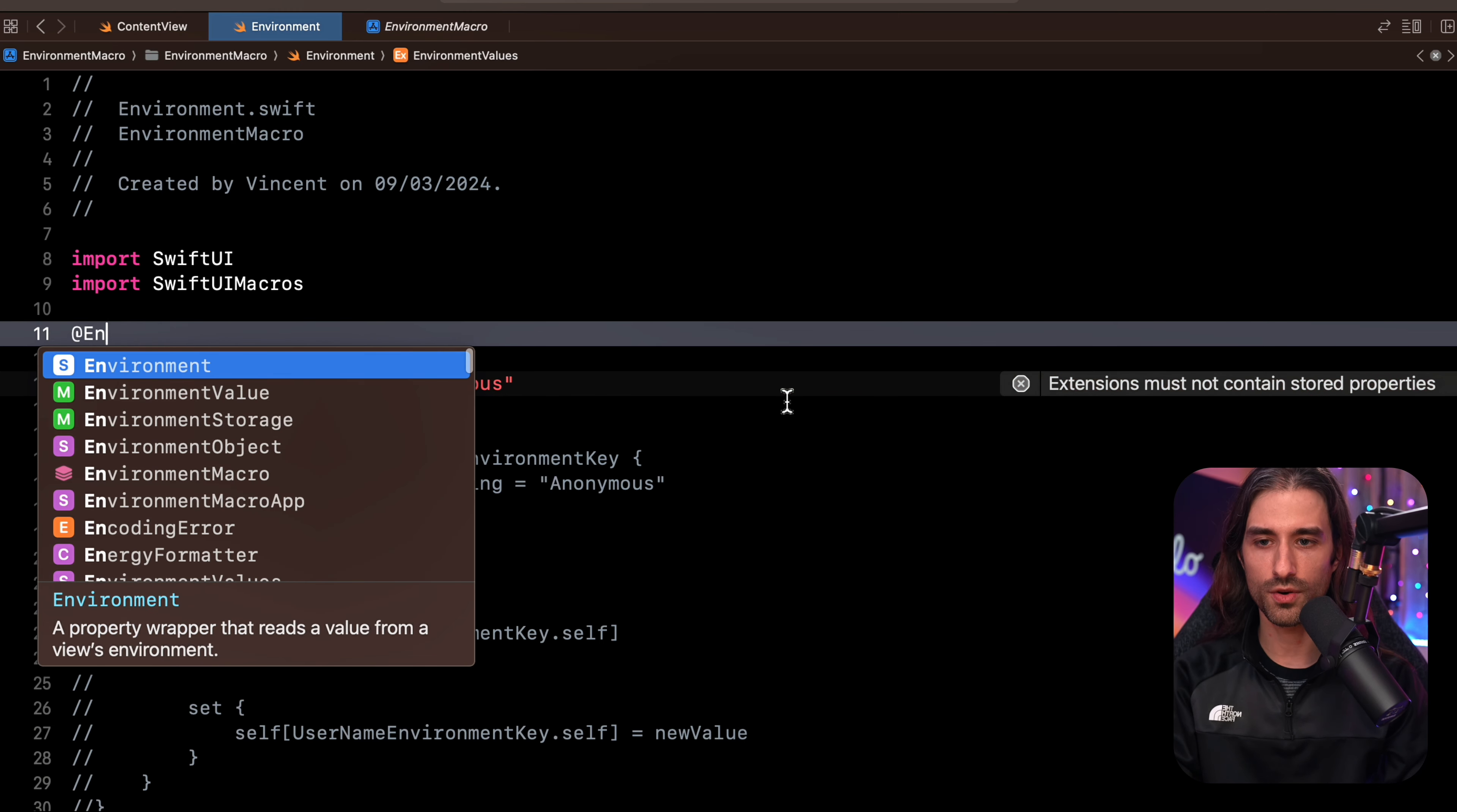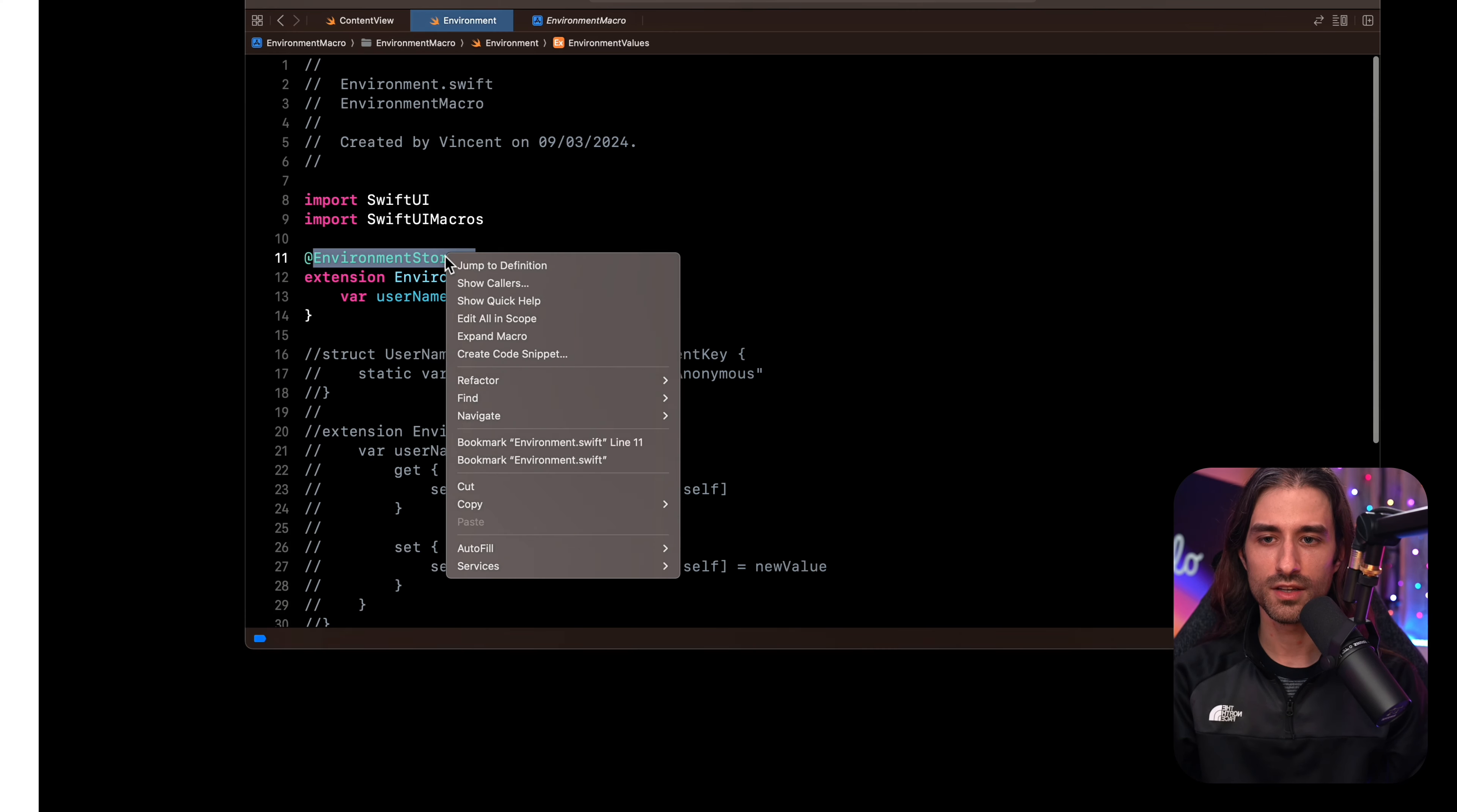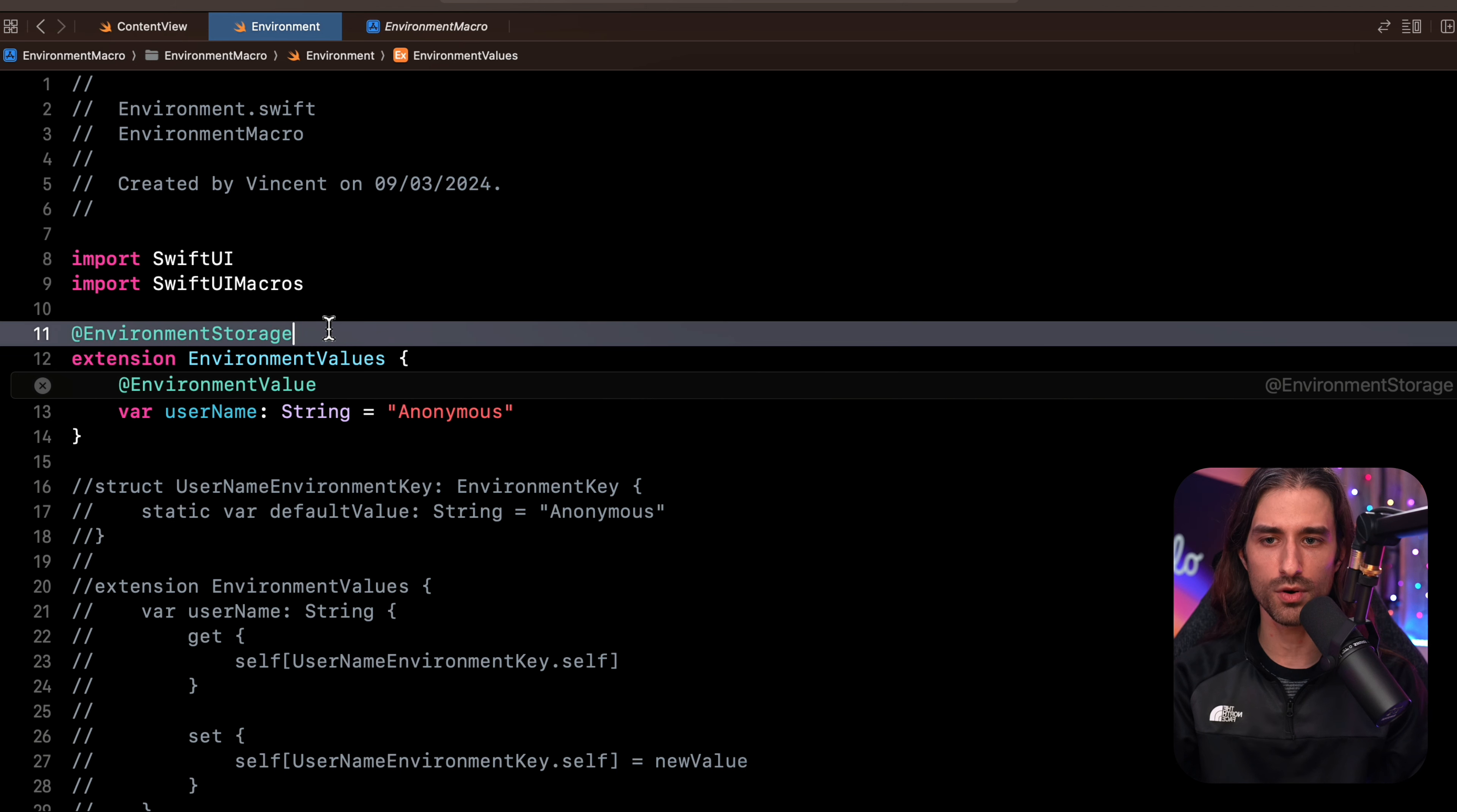And now it's time to actually use the macro. So the macro is called environment storage. I've applied this macro to the extension. And in order to see what it does, we are going to expand it. So I'm going to right click and choose expand macro. This is going to show me the Swift code that is generated by this macro.